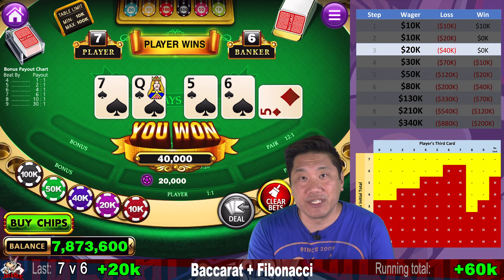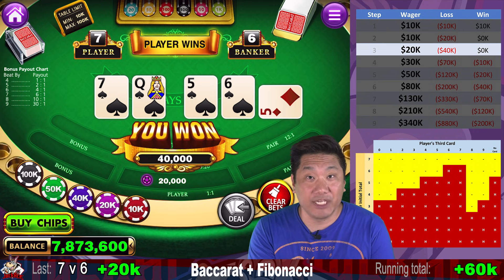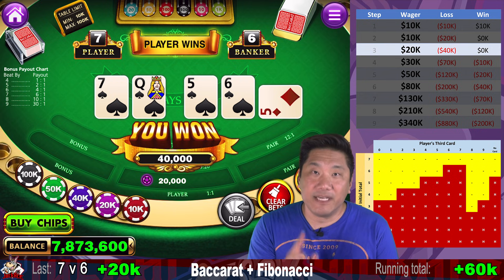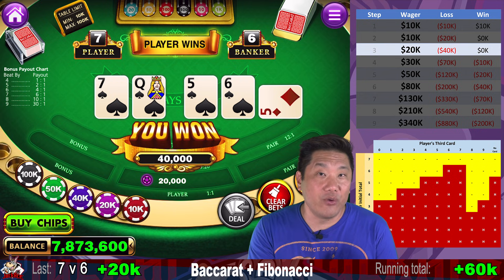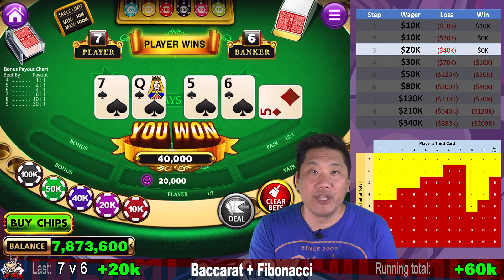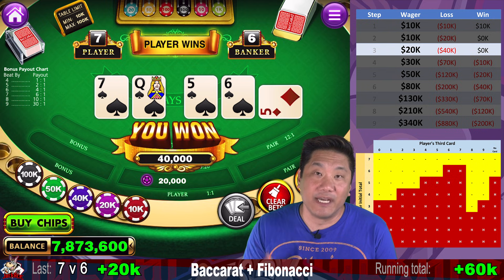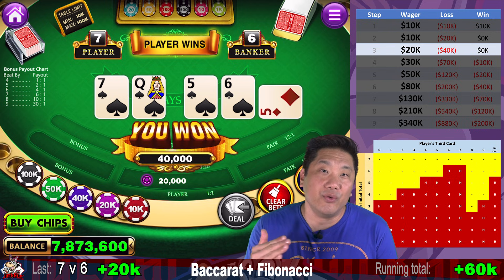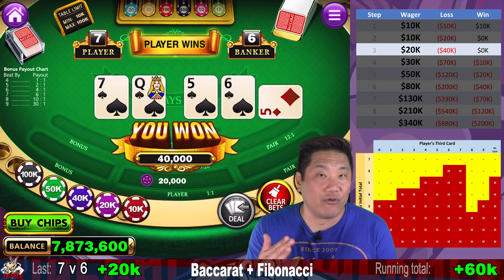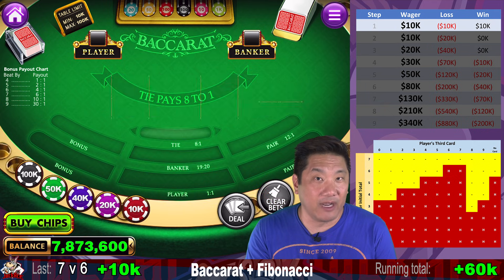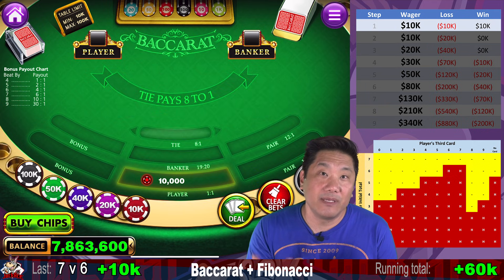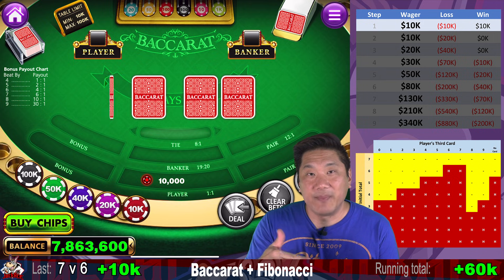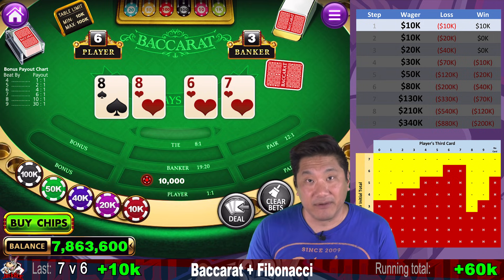Now when you win in your Fibonacci progression, you don't always recover from all your losses. That is different from Martingale, where when you win, you are always up one unit from when you started. How this differs from Martingale is that since you don't double your bet, you don't lose as quickly when you have a really bad streak of losses. But that means even when you do have your winning hit, you might have to inch back to where you started that last progression.